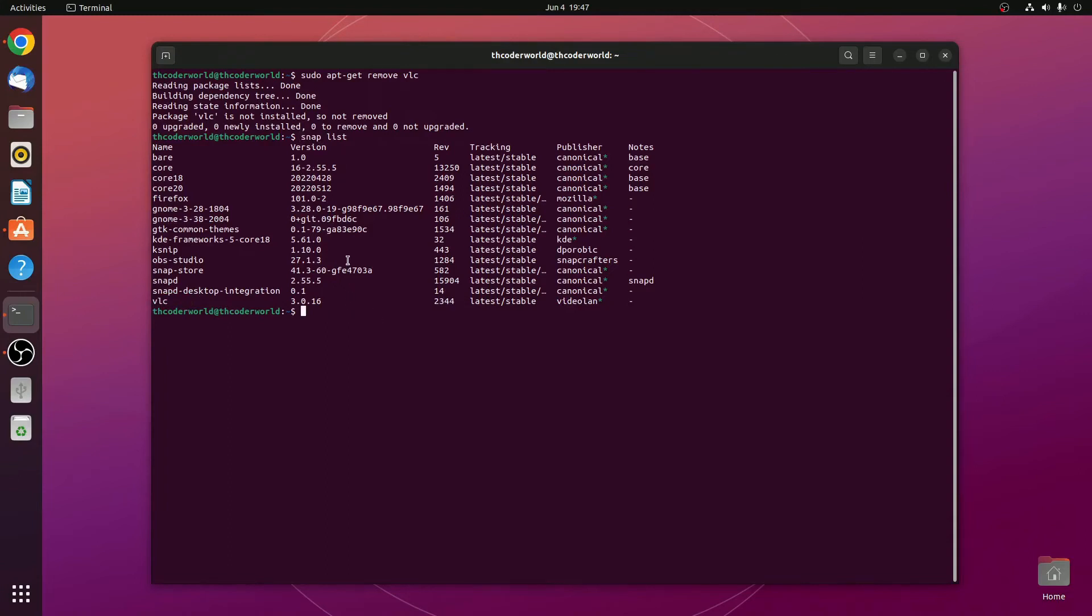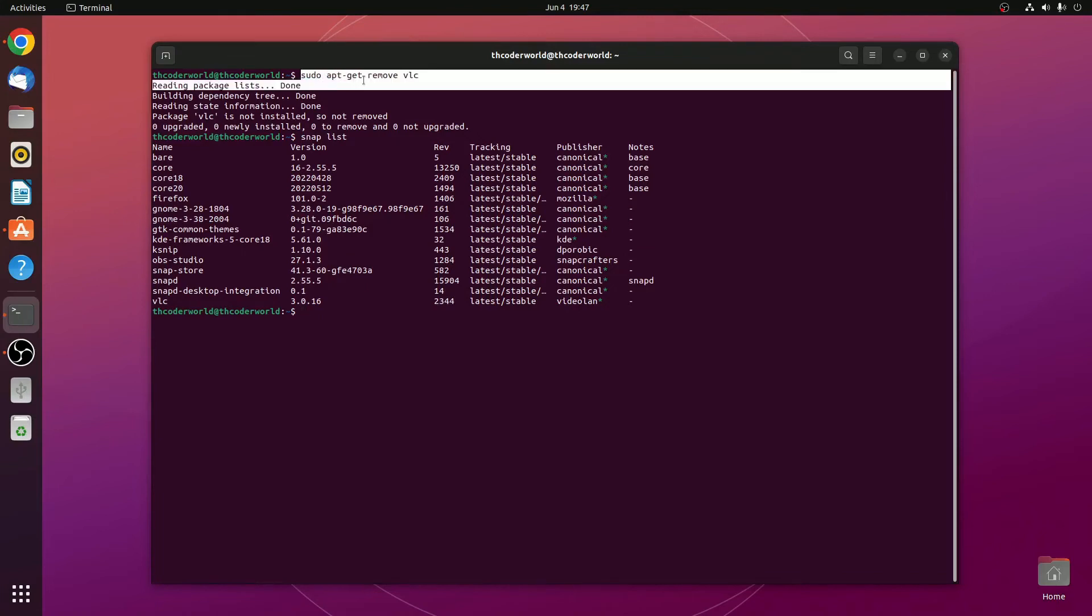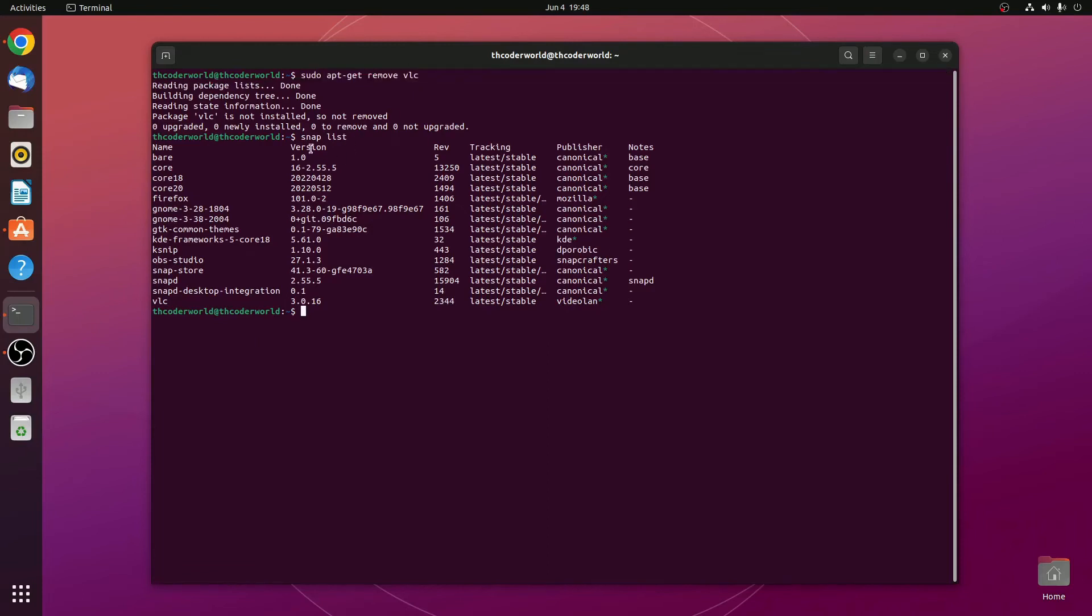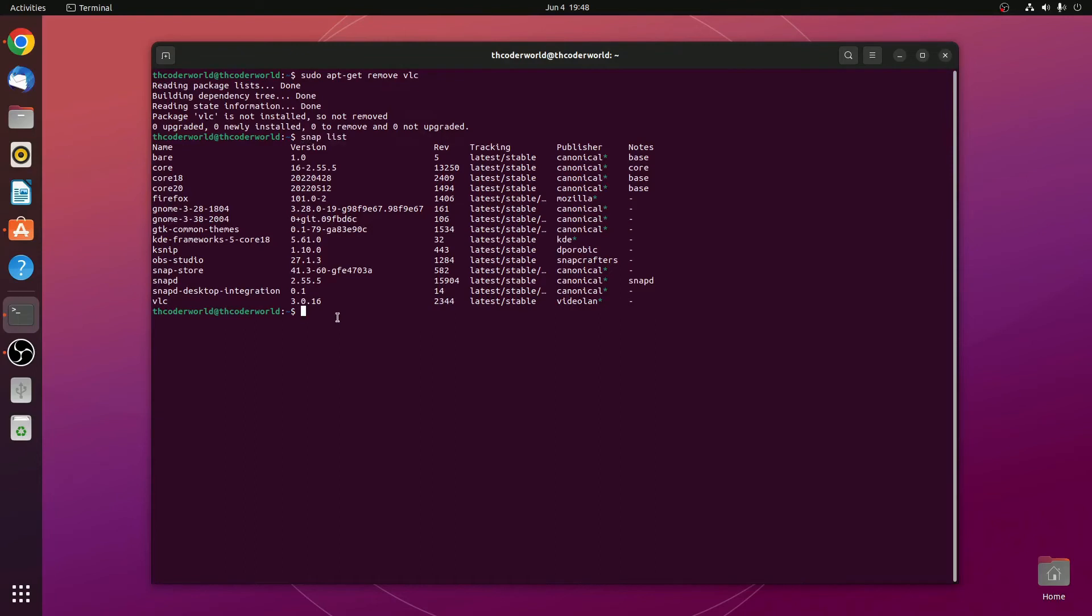So if you had installed any software using apt package manager, then you have to run this command: sudo apt-get removed followed by package name. And for snap, you have to run this command, sudo snap remove followed by the package name you want to install.